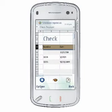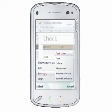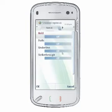Once you have the cells you wish to format selected, all you need to do is choose Options, Format, Font, Style to apply or remove bold, italic, underline, and strikethrough effects.